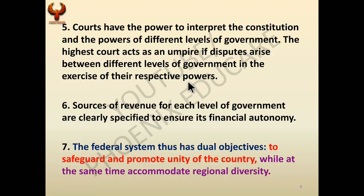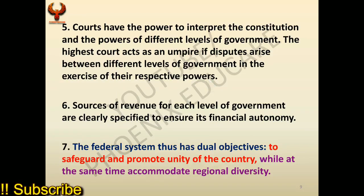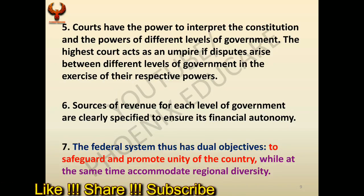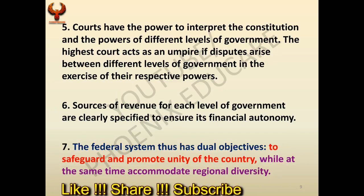Different levels of government must exercise their respective powers. If the central government is not allowing the state government to use its powers, the state government can approach the Supreme Court and file a case. If the Supreme Court finds the central government guilty, it will order it to work according to its jurisdiction.